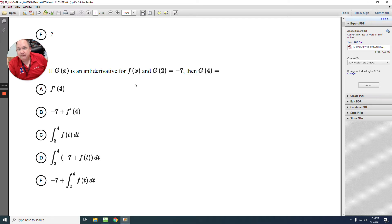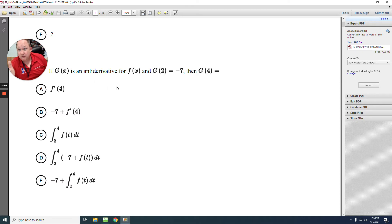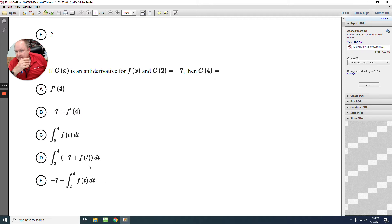This is a starting value problem. We start the value at negative 7, then we add the integration of the derivative. If g at x is the antiderivative, then f at x is the derivative of g at x — working backwards. The derivative is f at x, and we're integrating from 2 to 4. Start at negative 7, add the increase from 2 to 4 where the derivative is f at x. They use variable t but same concept. The answer is E.